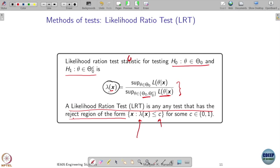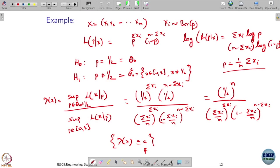The denominator is always going to be larger than the numerator, and since likelihood functions are positive, this ratio is between 0 and 1, so c will be in that range. Last time we calculated this for a Bernoulli random variable with parameter p, and our hypotheses were whether it is a fair coin or an unfair coin.